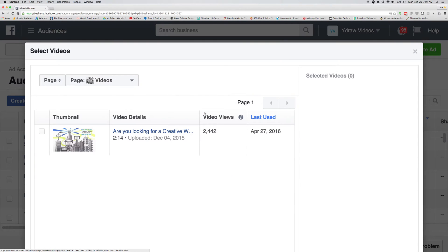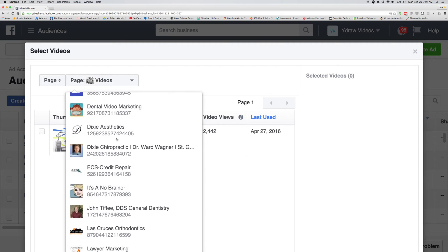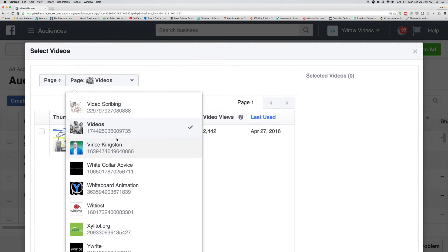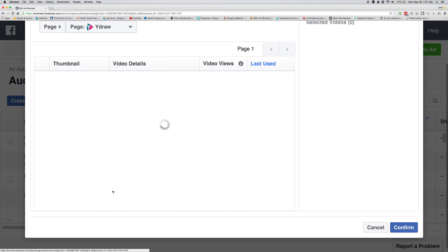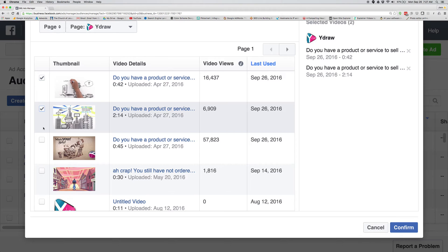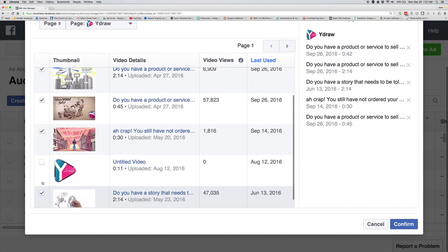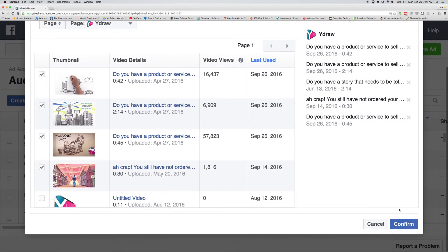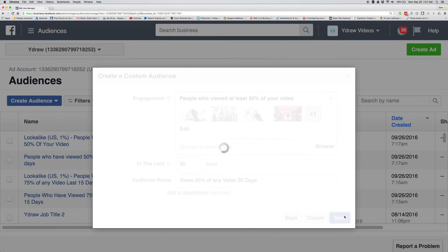Now I have to choose the video. I'm gonna go down here and select all of the videos that I currently have running ads to. Confirm. Save.